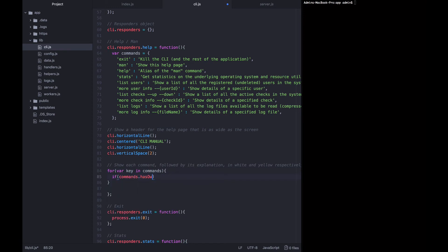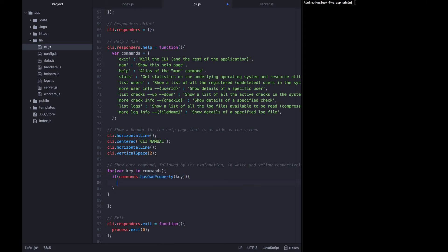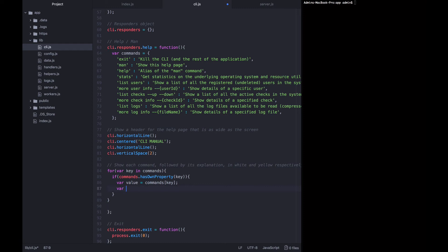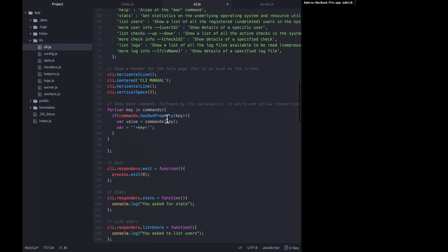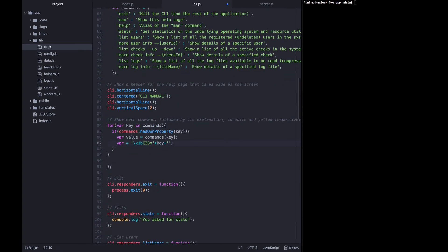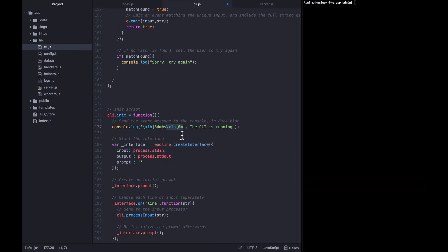We loop through with 'for var key in commands'. If commands has own property key, we continue. We get the value with 'value = commands[key]'. Now we want to build the line we're about to write to the console. The line equals some text that makes it yellow - escape codes - plus the key, plus the end of that expression. I'm going to copy the escape code we're using down here and paste it here, changing 34 to 33 for yellow.